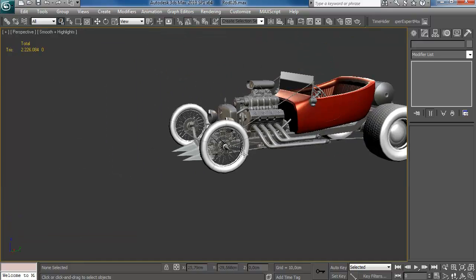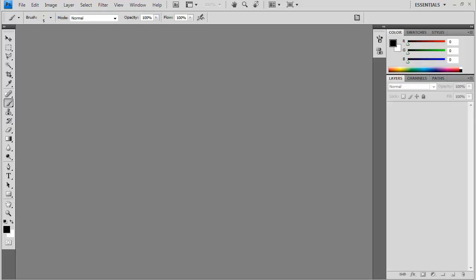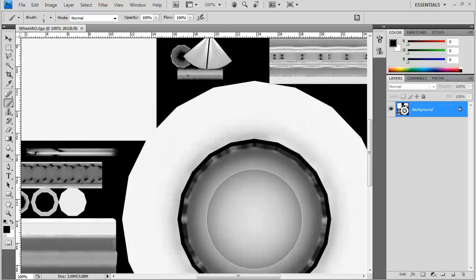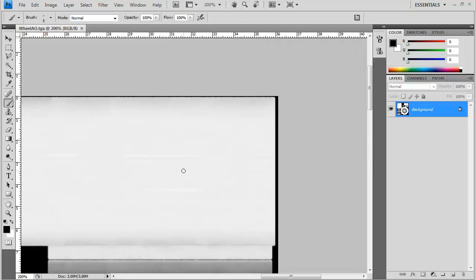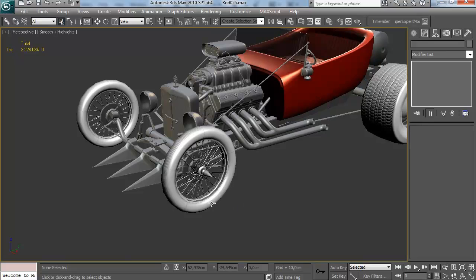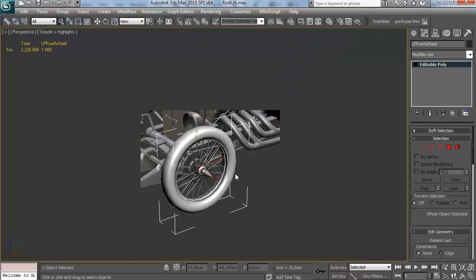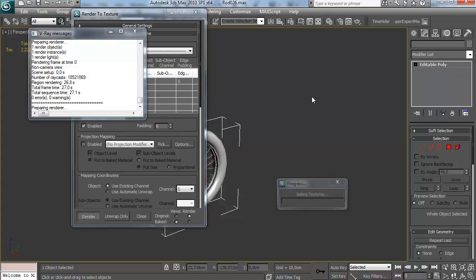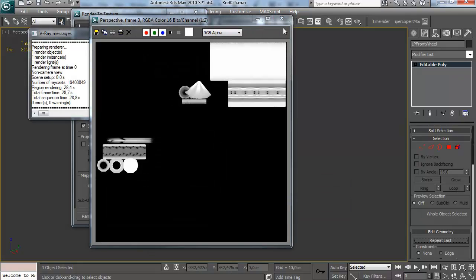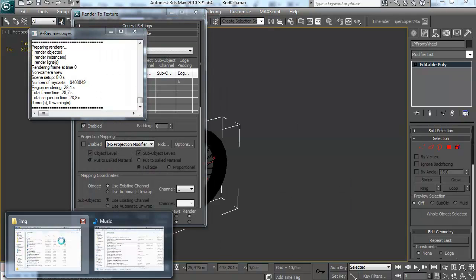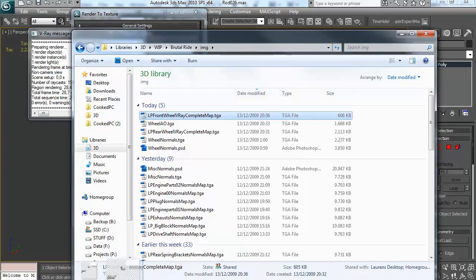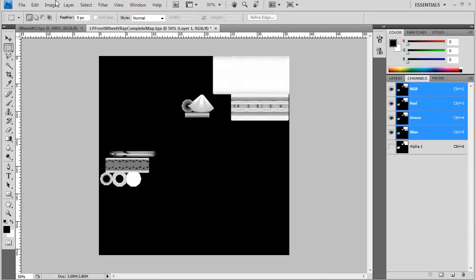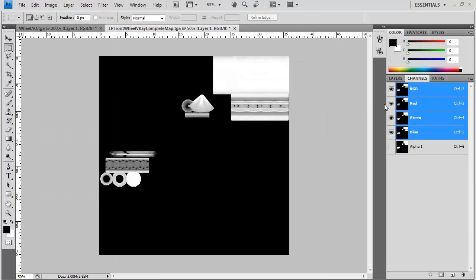Also, you might have noticed that when I baked these wheels, I hid the rest of the car because I'm supposing that if you put this vehicle in game, the wheels will rotate and then you don't want ambient occlusion that is specific for that exact position of the wheels compared to the body. So I want them to have an absolute sort of normal amount, not a relative one to the wheels rotated in exactly this position.